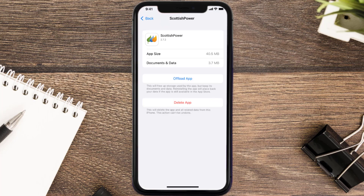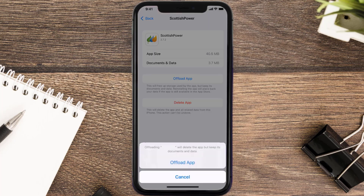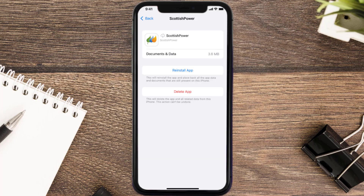Once you're on this screen, tap on Offload App, then tap again to confirm. It'll take a bit for processing, and then a Reinstall button will show up — simply tap on it to reinstall the app.